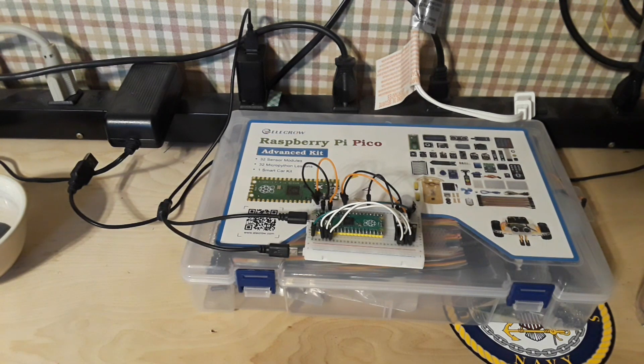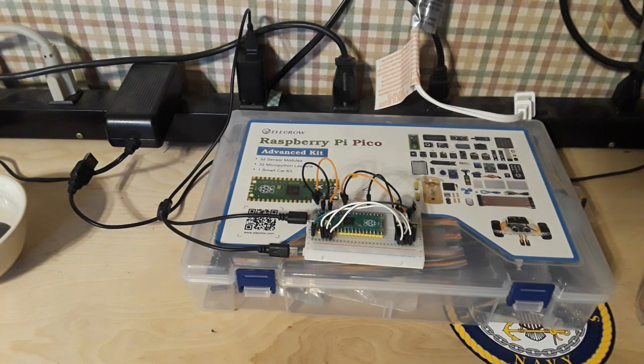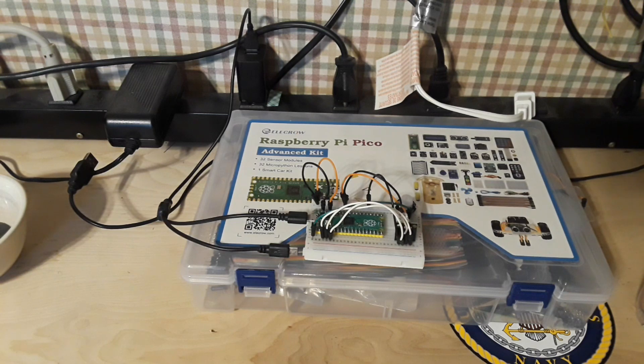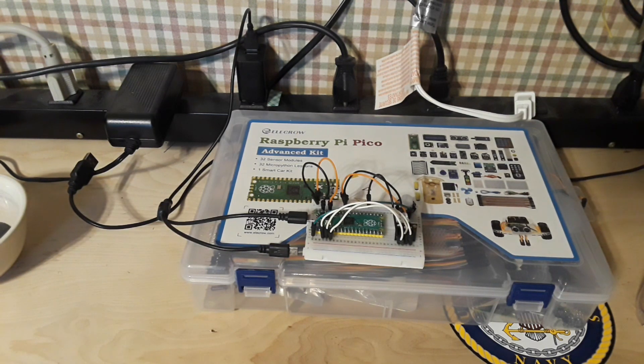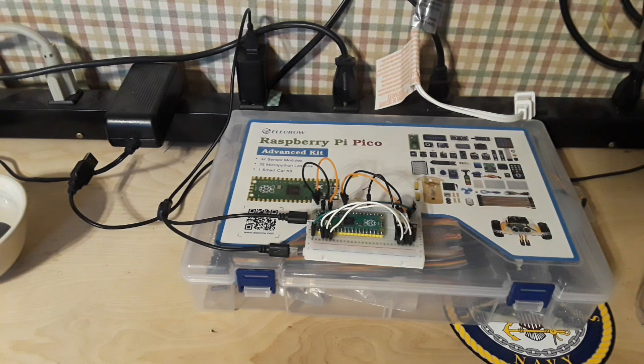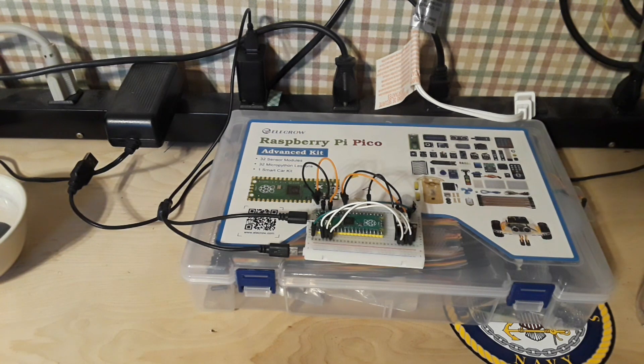Hey what's happening guys, we're taking a look here again at the Elikro Raspberry Pi Pico advanced kit. Sitting on the kit I got a little something whipped up.